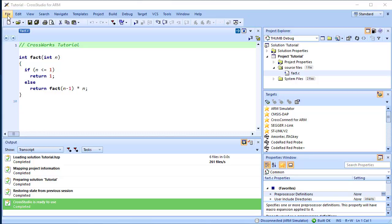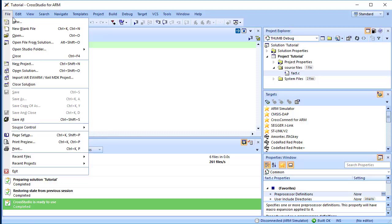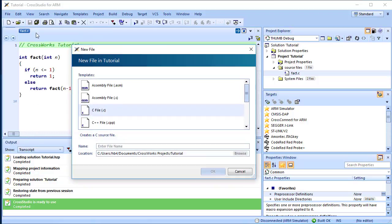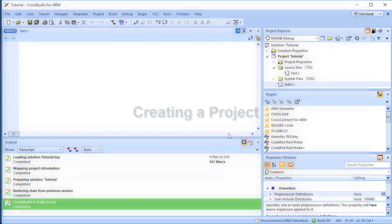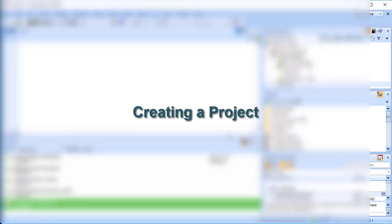To add a new file to the project, do the following. Choose File, New to open the new file dialog. In the Templates pane, select C file to indicate the general type of file. In the name edit box, type main.c. CrossWorks opens a new file in the code editor.